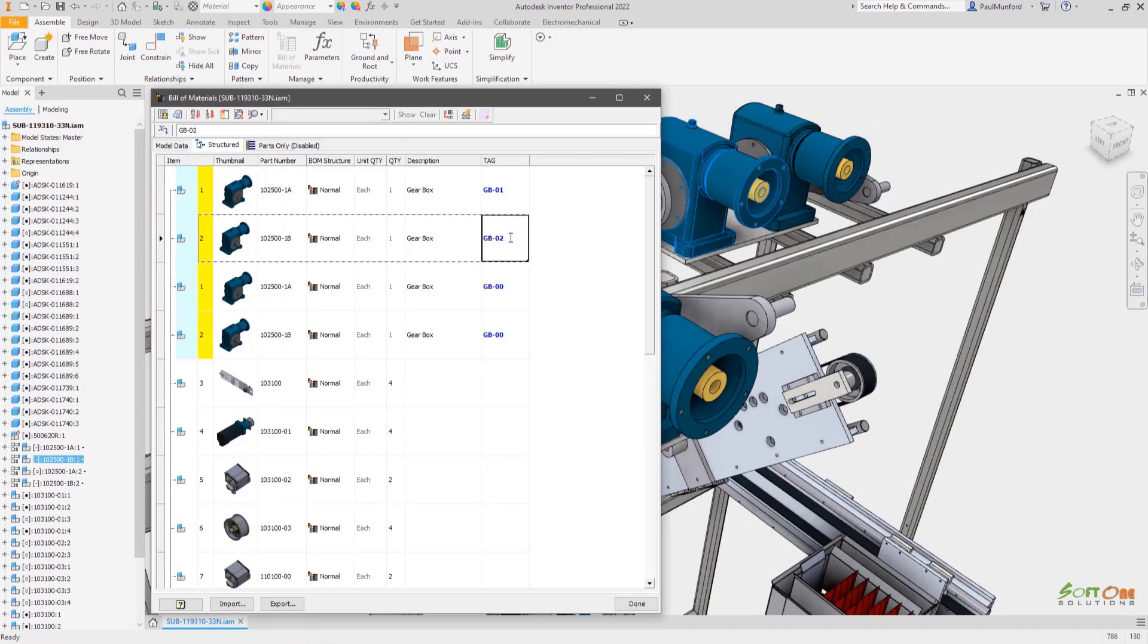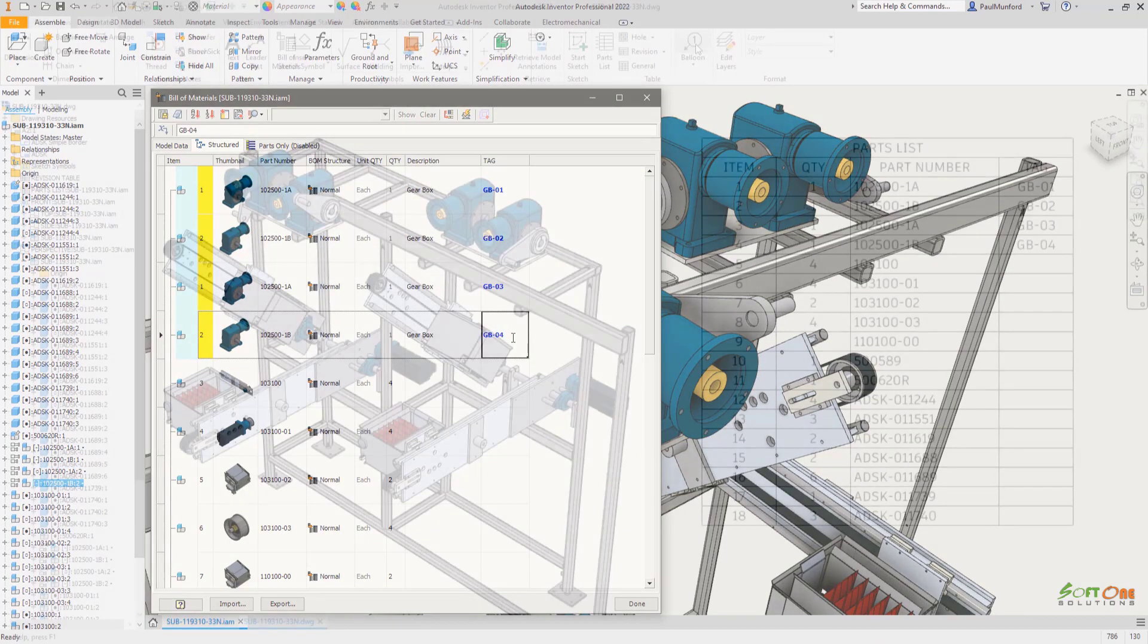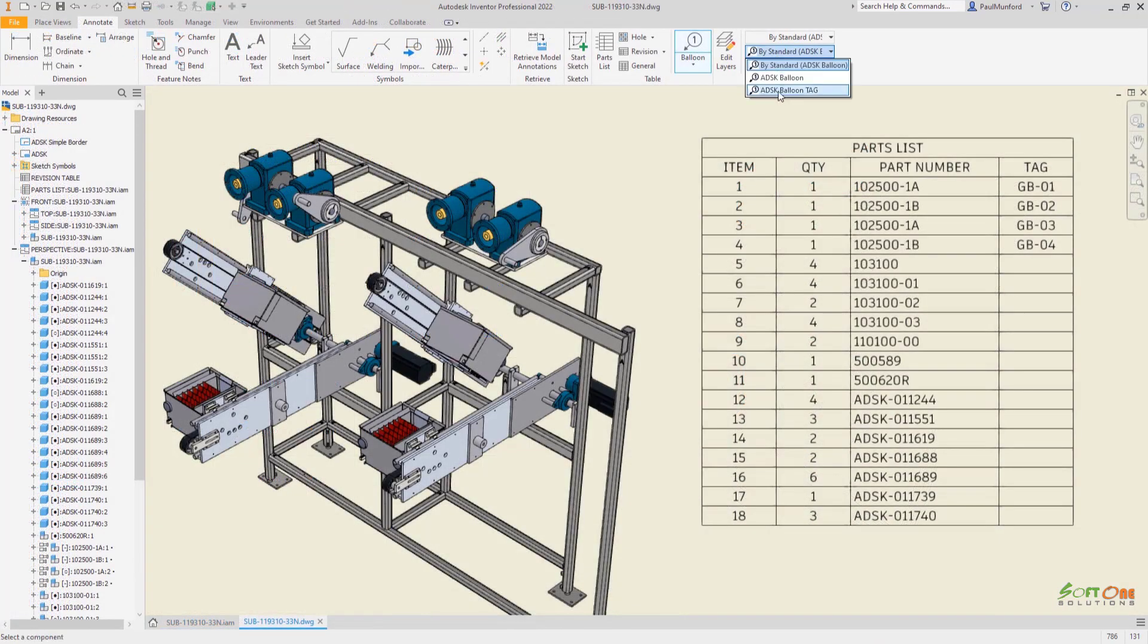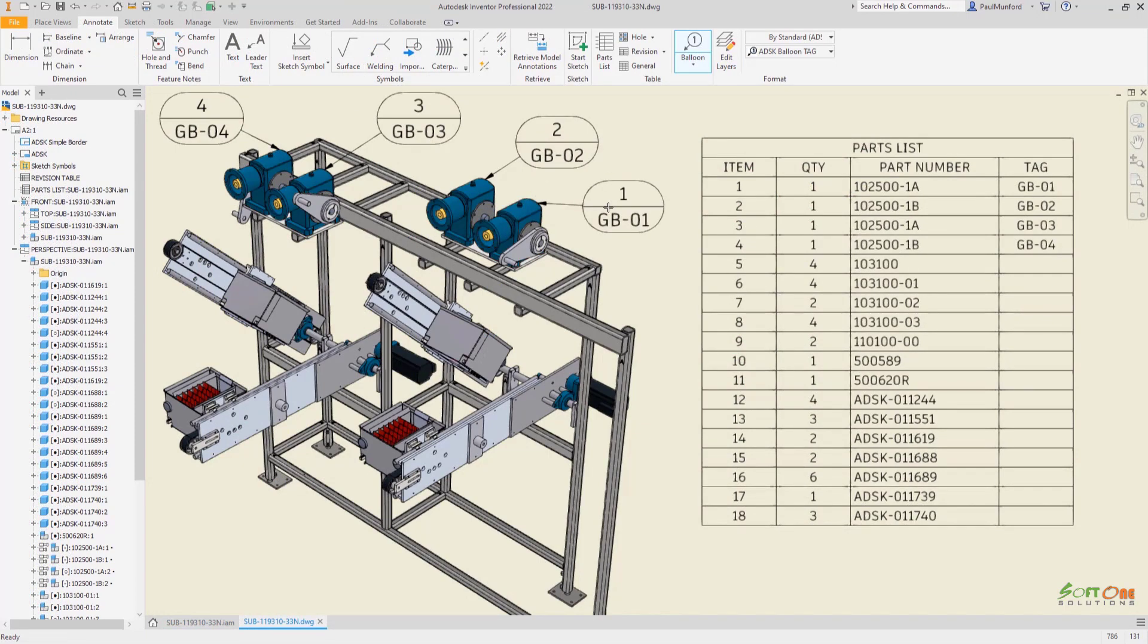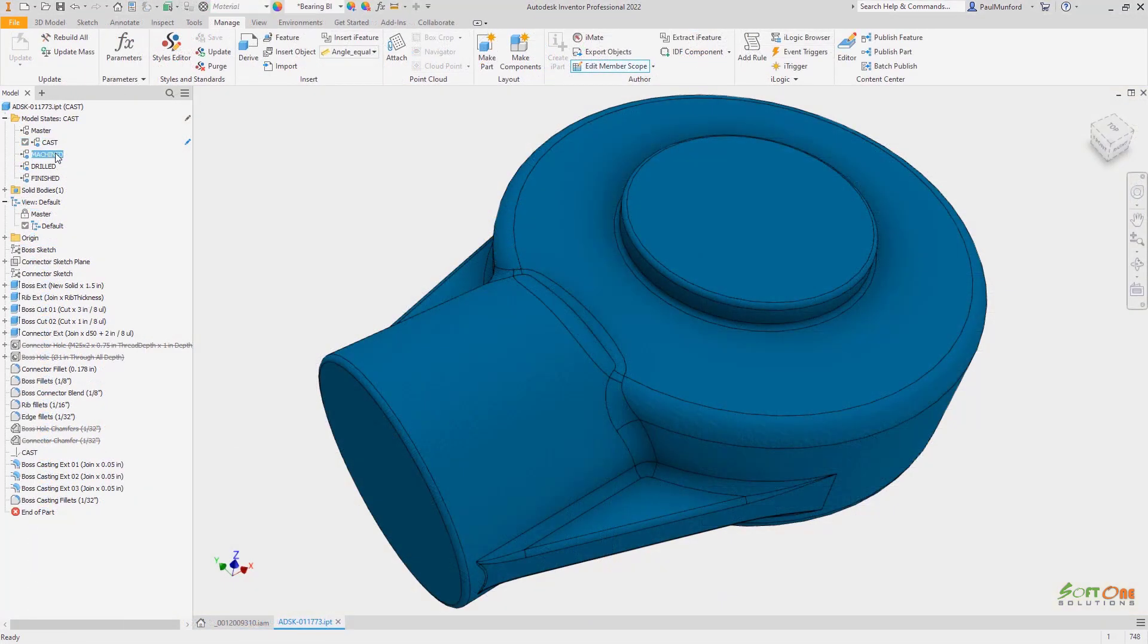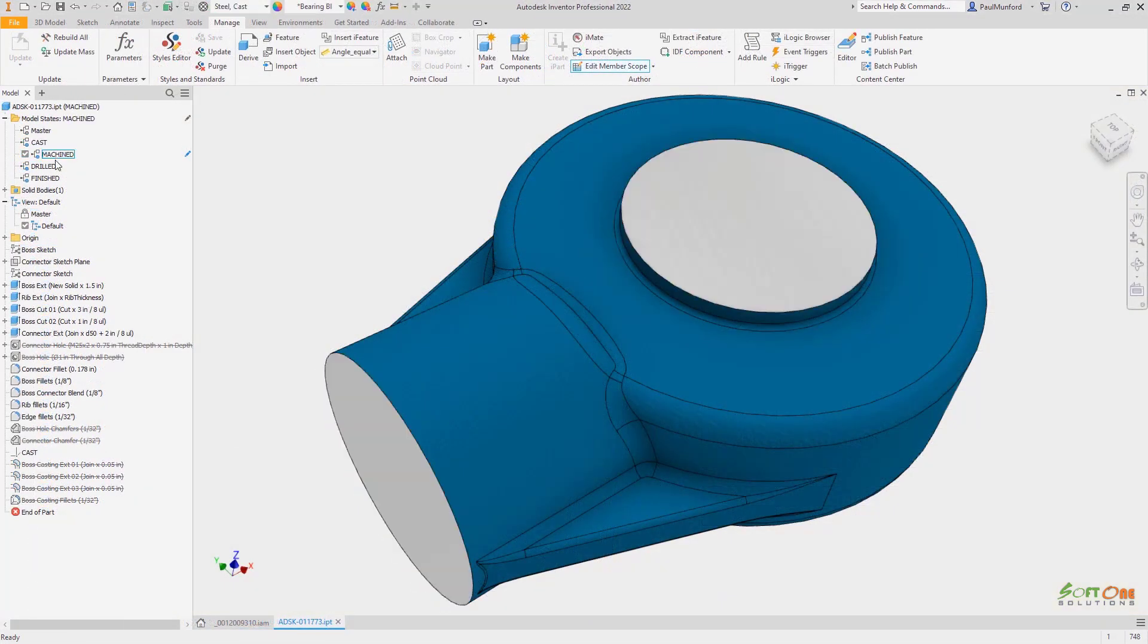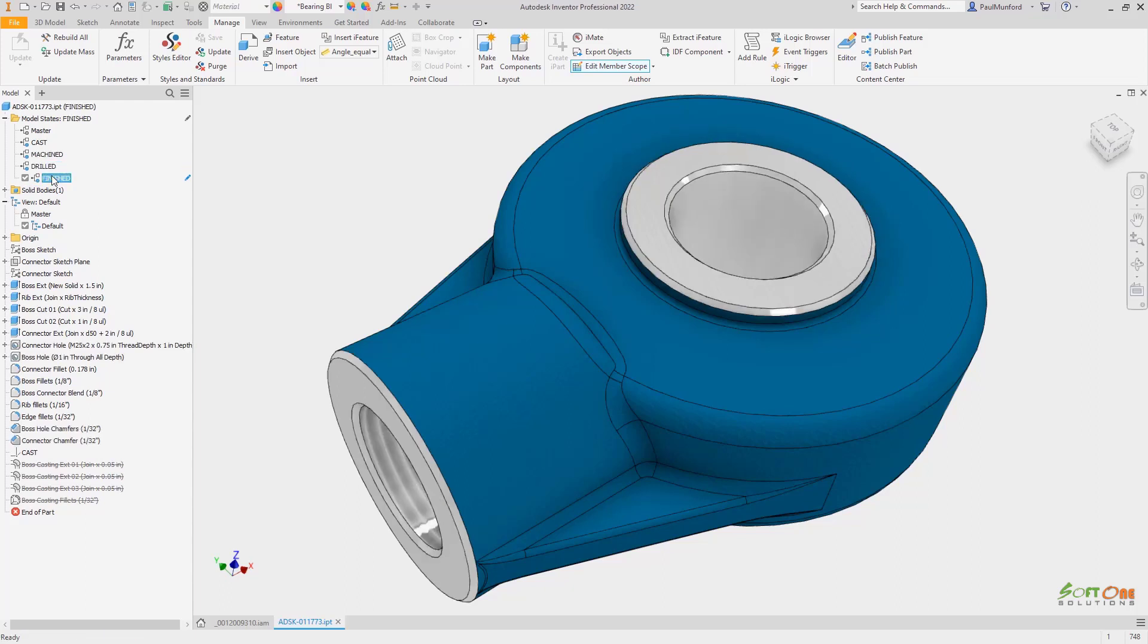Brand new model state functionality across parts and assemblies allow for the creation of part and assembly variants with unique instance properties. You can also simplify your designs, show manufacturing processes, and more without creating additional files.